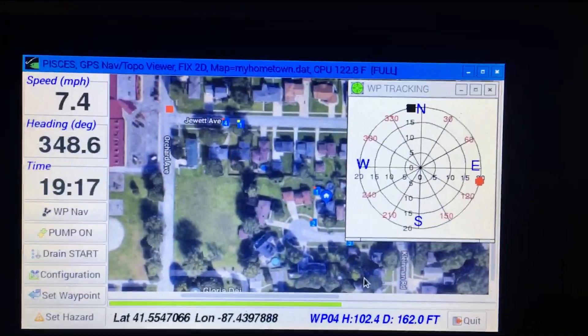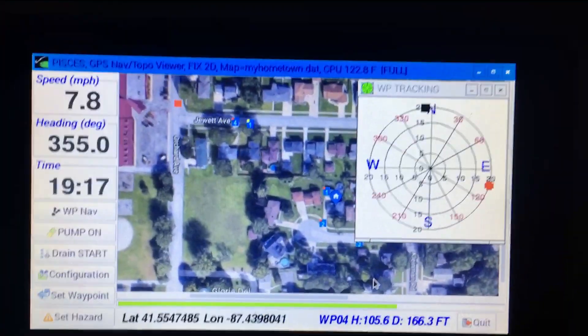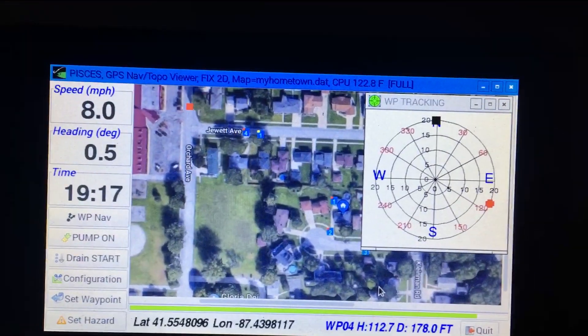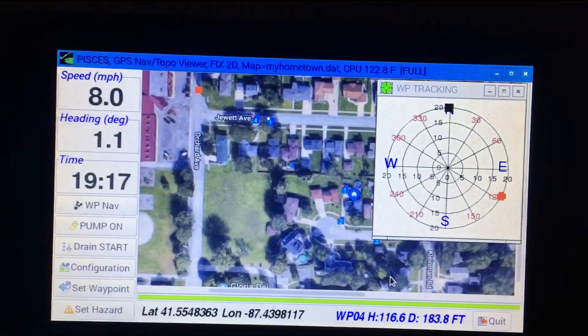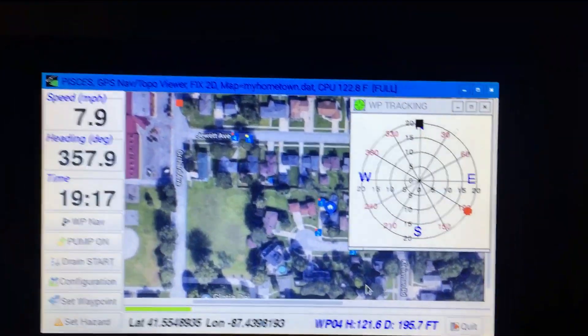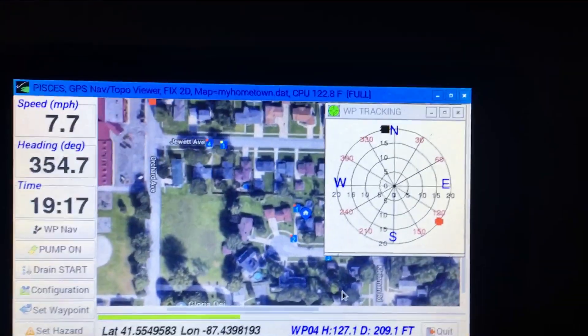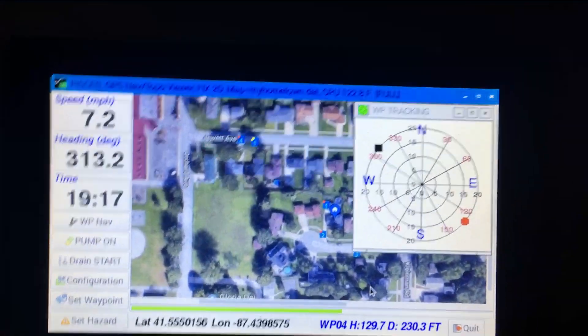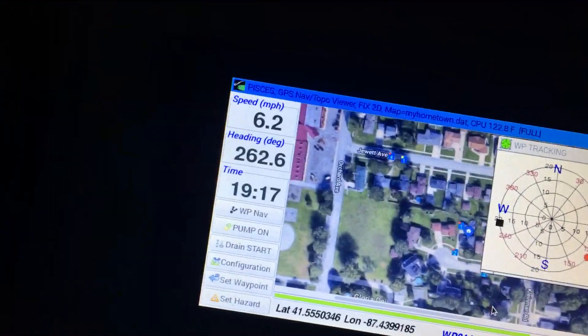Now I'm going north, and as you can see, the black dot is heading north. Let's go into this church parking lot here and set another waypoint to test its tracking.